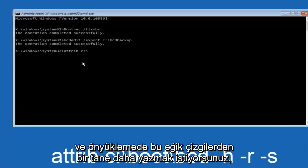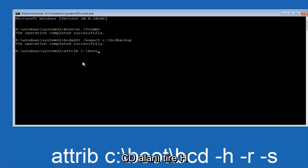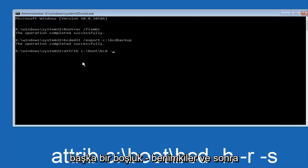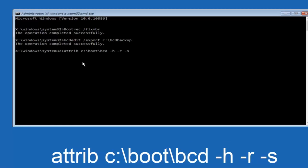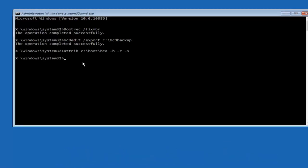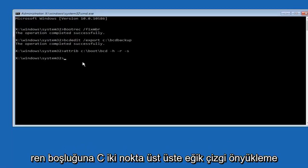Now you want to type in ren, R-E-N, space C colon forward slash boot forward slash BCD space BCD dot old and then hit enter on your keyboard again.